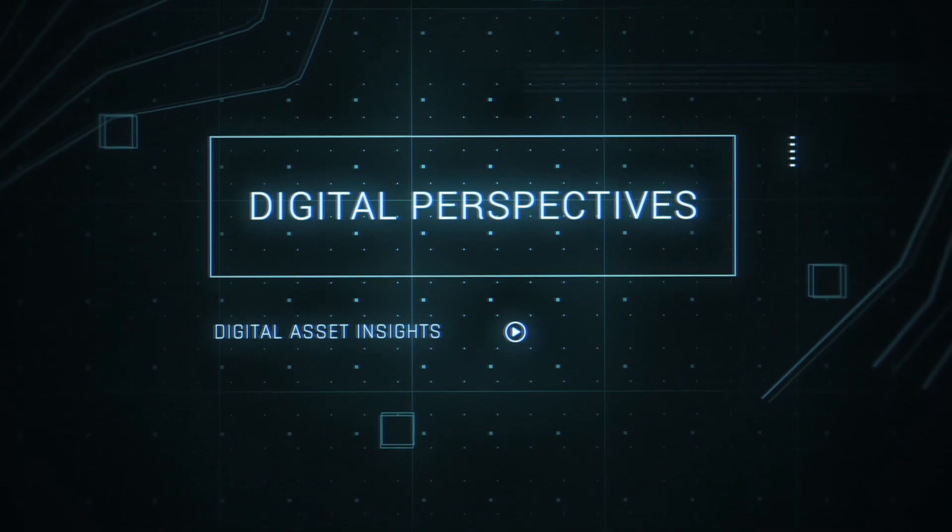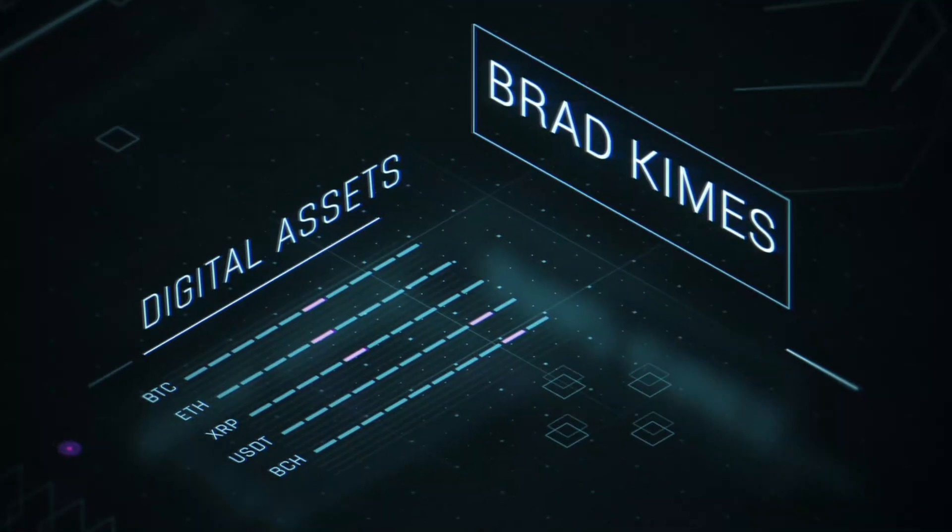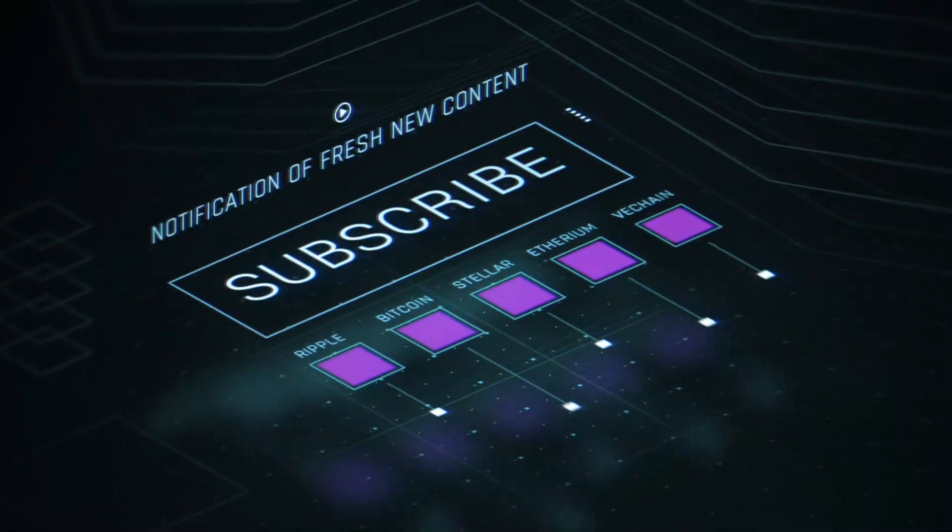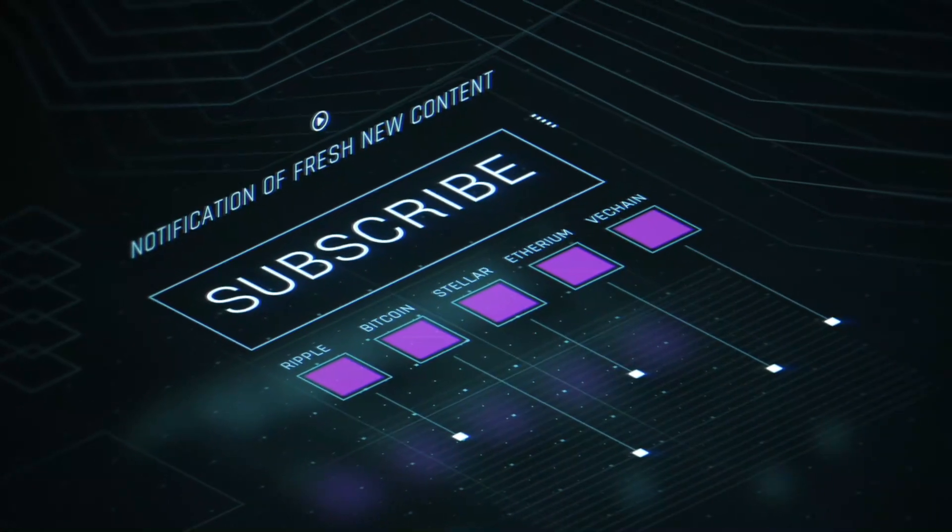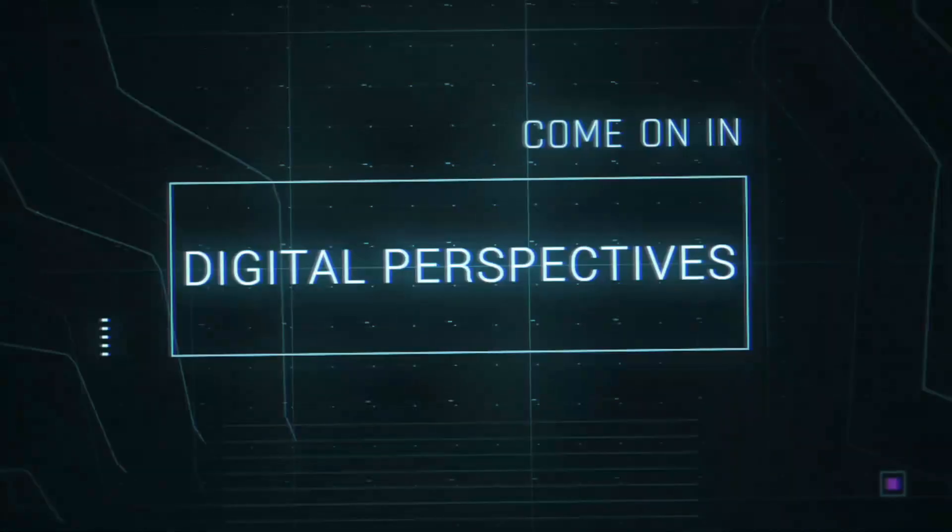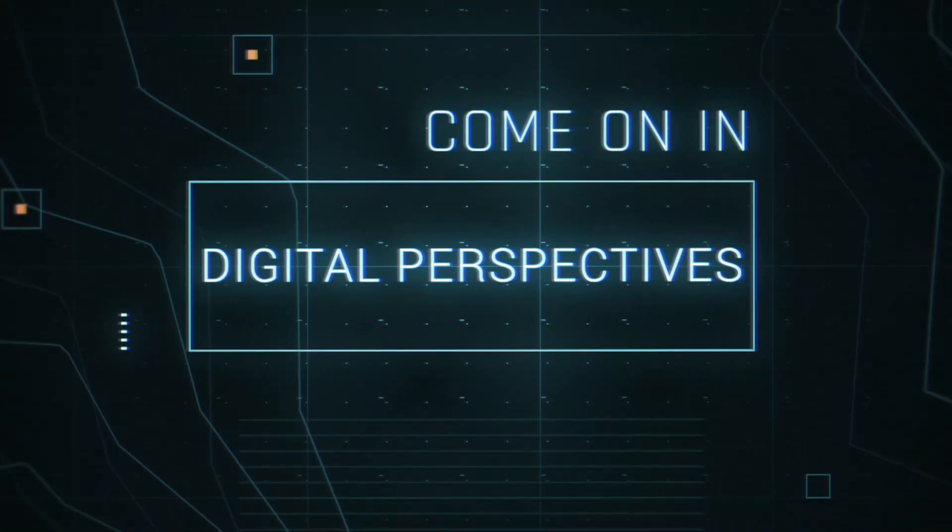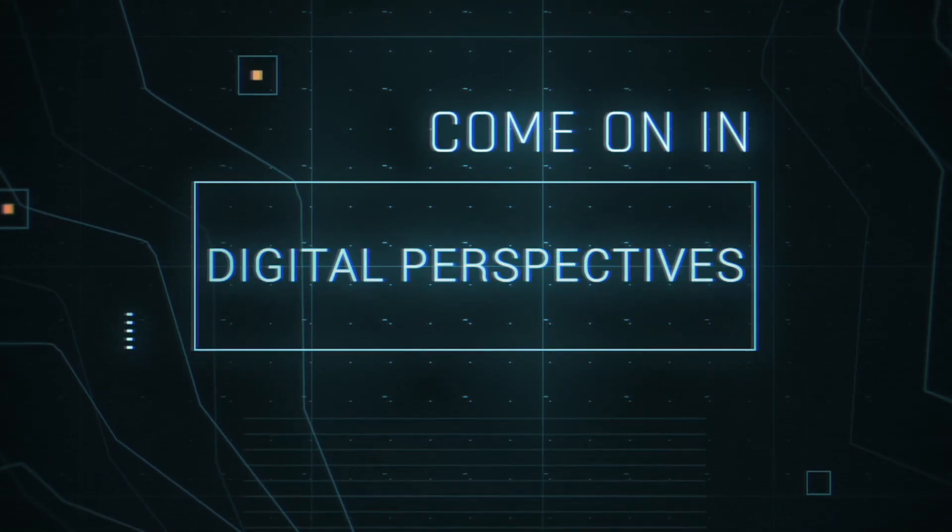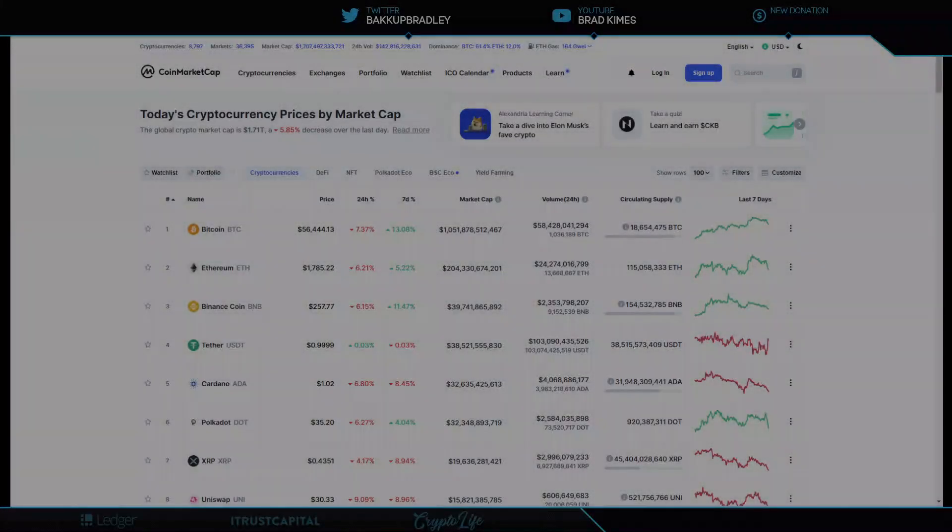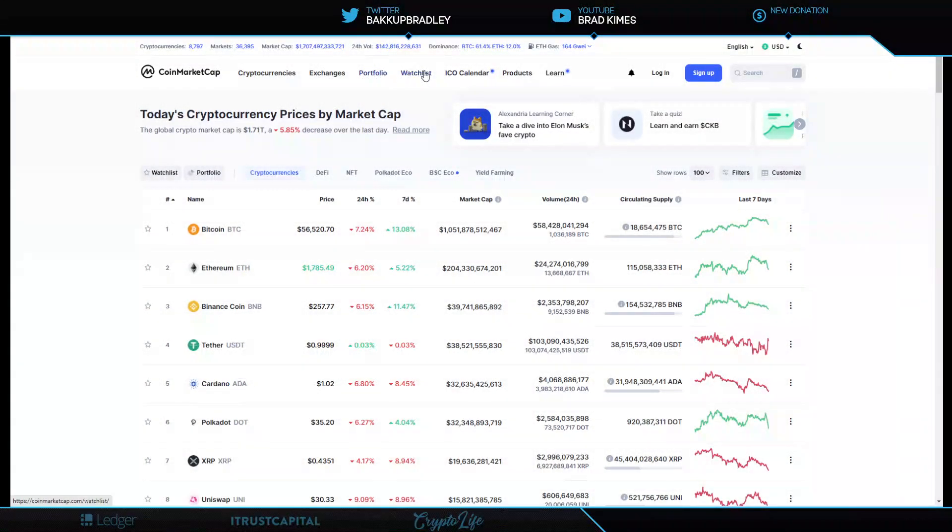This is Digital Perspectives with Brad Kymes. Subscribe for new content notifications. Now here's Brad Kymes. Come on in. Welcome back to the show. You can follow me on Twitter at BackupBradley. Above at the top of the screen.